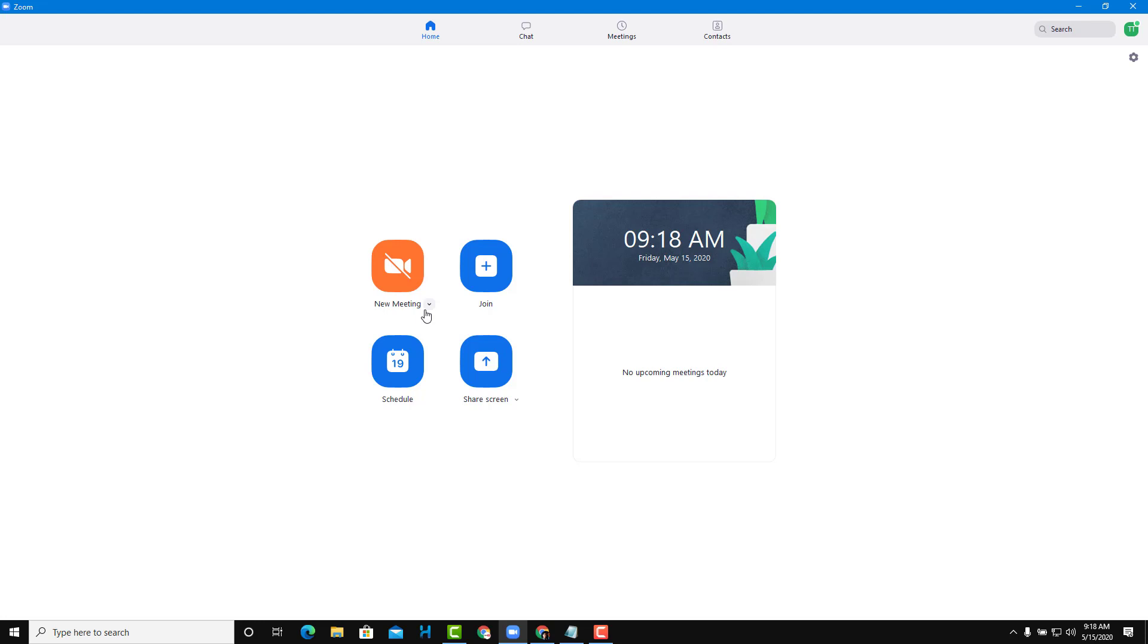That's how you can utilize the Personal ID for meetings in Zoom. Hope you learned something. As always, please like, comment, share, and subscribe.